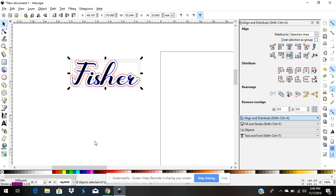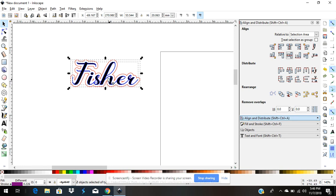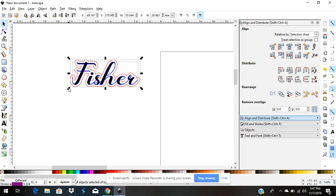When I send this to the K40 Whisperer—if you haven't downloaded that, you need to—it will raster my name. Then it will come back and cut the line around every letter, not actually cutting it out but making a deep raster or deep cut. Then it will come back and cut the whole project out. That's how you outline an object.